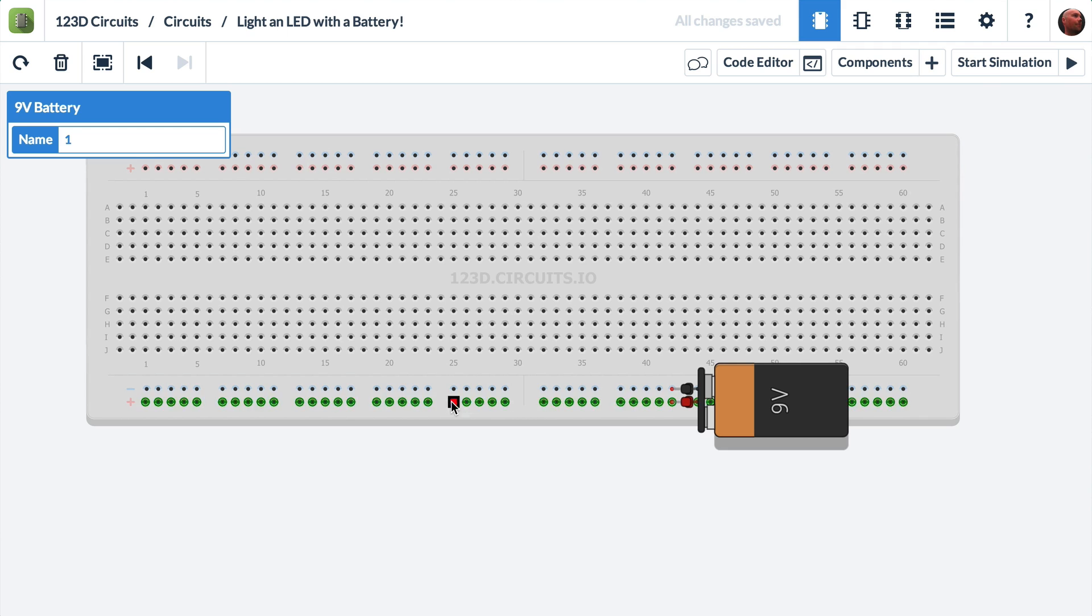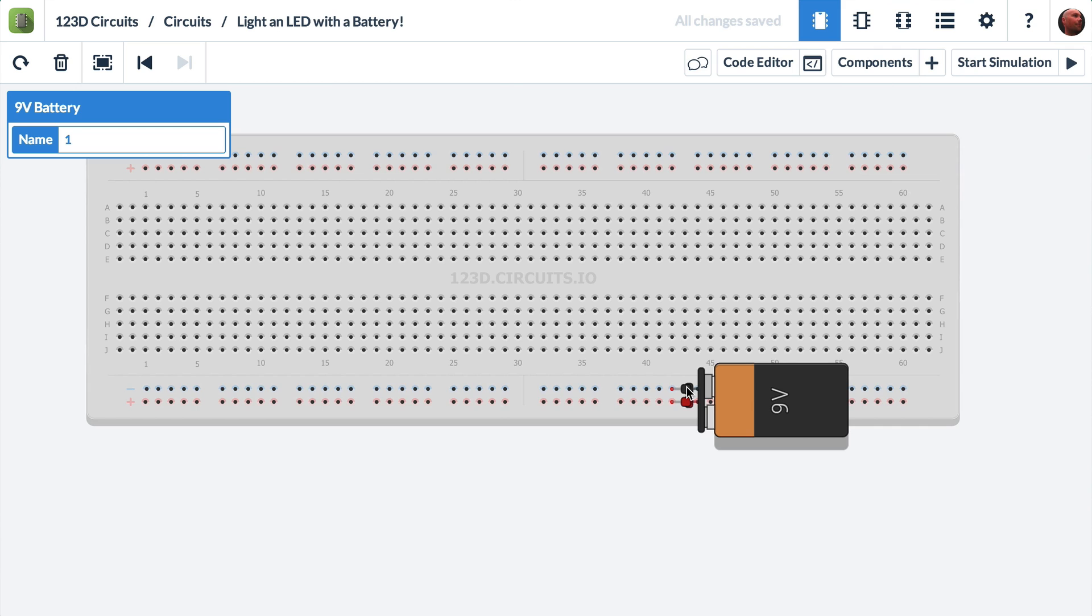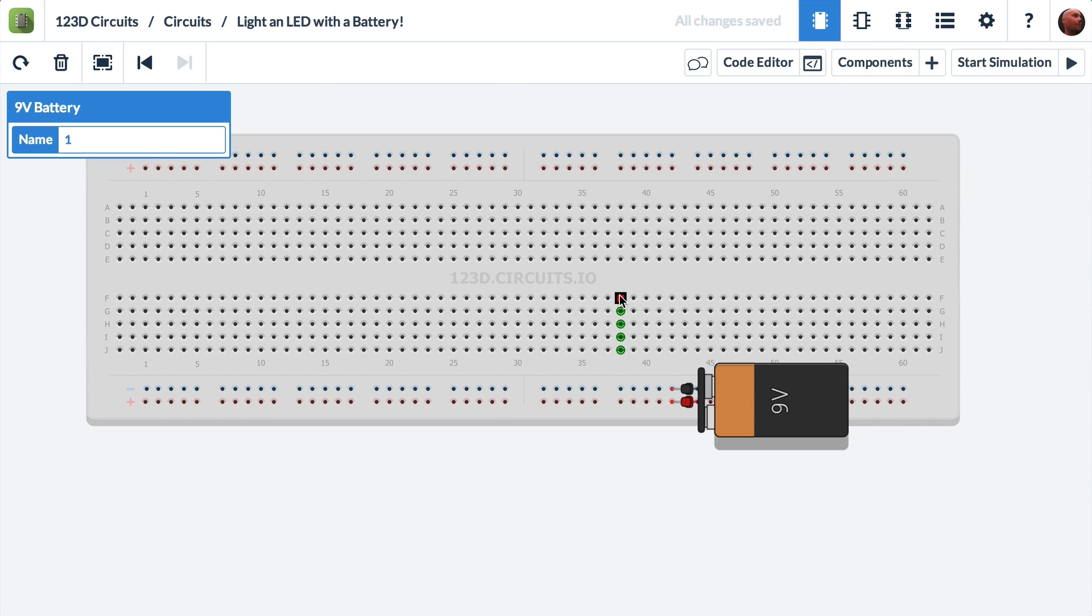That's what it means when they turn green. So here, positive is connected to all of these holes. Negative is connected to all of these holes. And if I scroll up into the main part of the breadboard, we can see how the rest of a breadboard is connected. It's a very simple pattern.